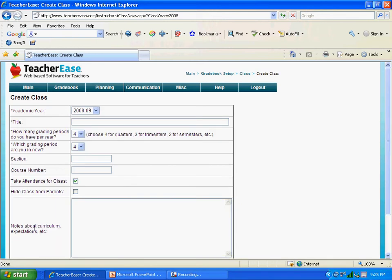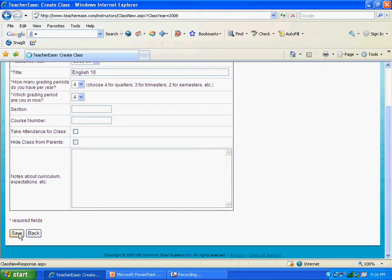These are classes I've already created. You're going to create a new class by clicking Create Class. Now you want to give the class a title — you may choose one you're currently teaching, or invent one just for now. I'll call this class English 10. There is other information you may choose to enter depending on how much you want to share with parents and students. You want to uncheck the box where it says Take Attendance for Class, since we're just using it for grades. Then scroll down and click Save.